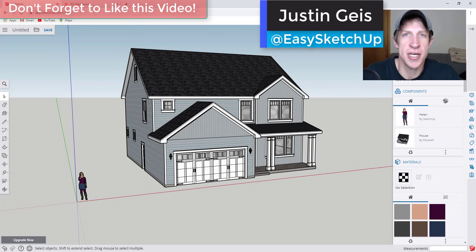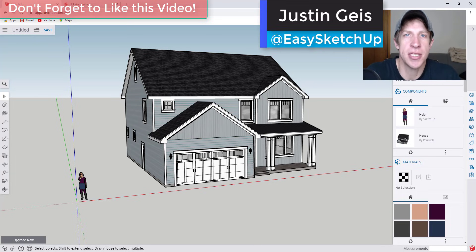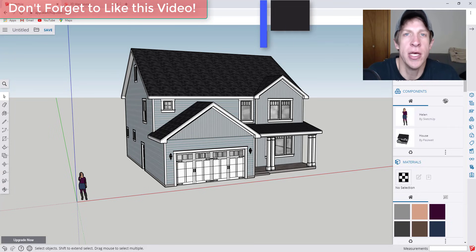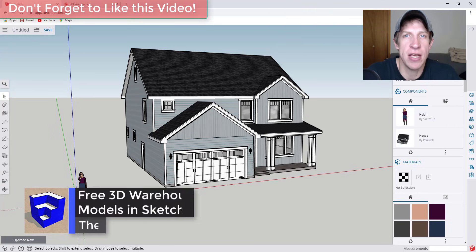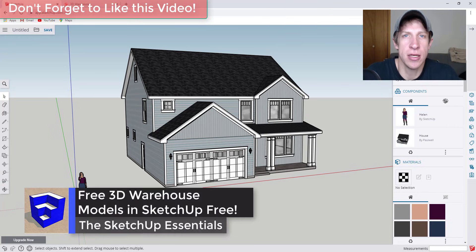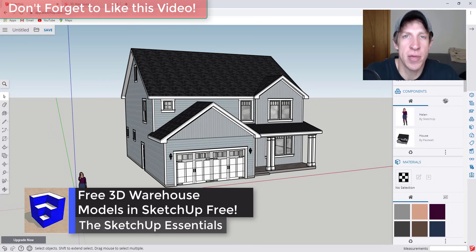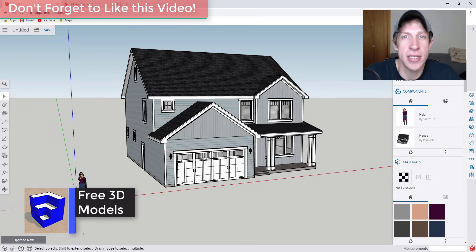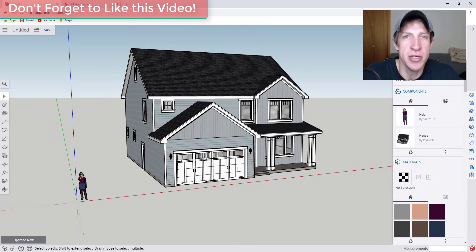What's up guys, Justin here with the SketchUp Essentials.com back with another SketchUp free tutorial for you. So in today's video, I'm going to talk a little bit about how you can import models from the 3D warehouse into SketchUp free. So let's go ahead and just jump into it.